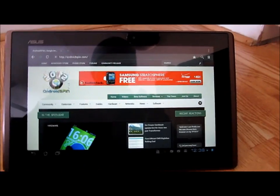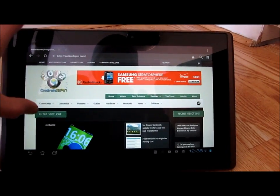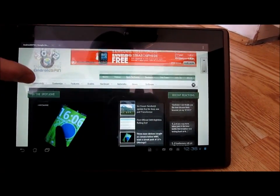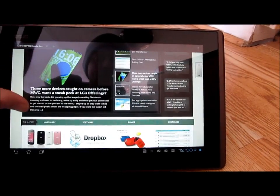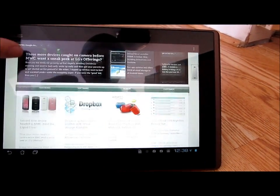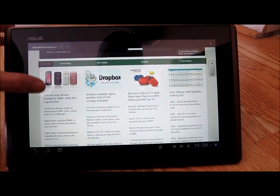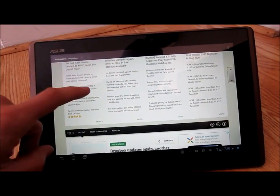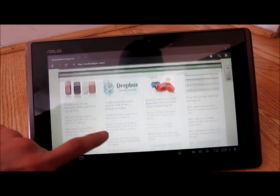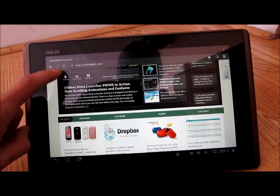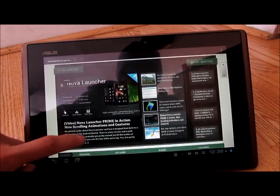And we're back. Sorry about that guys, my SD card kind of filled up on me there, so I had to switch over. But we're back, we're looking at androidspin.com on the browser.